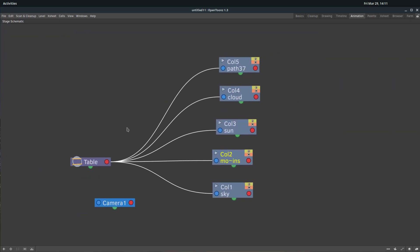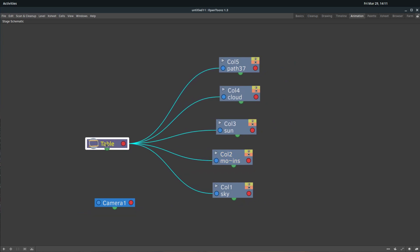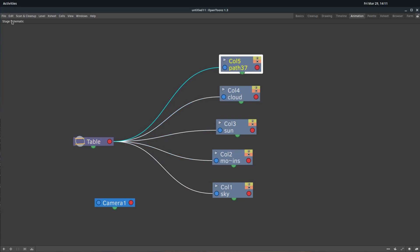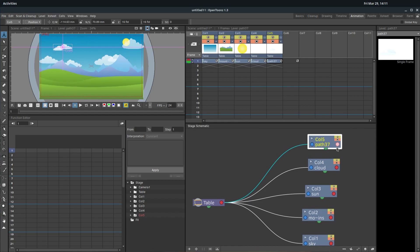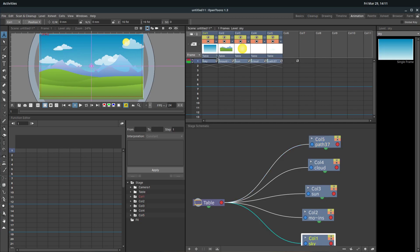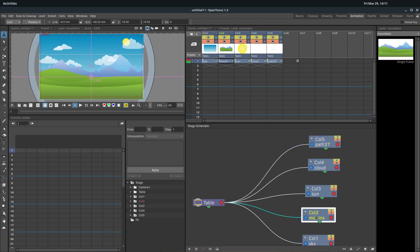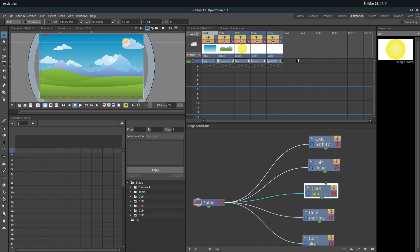I'm going to open the stage schematic so we can take a look at what's going on. We've looked at this before — we have our table, which is basically our entire project, and we have all these different columns. These columns are mapped to the columns up here in our X sheet. So column one corresponds with this, and when we select it, if it's yellow here, it's also going to be yellow here. So if we wanted to move the position of the sun, we can click the sun in the stage schematic and just move it.